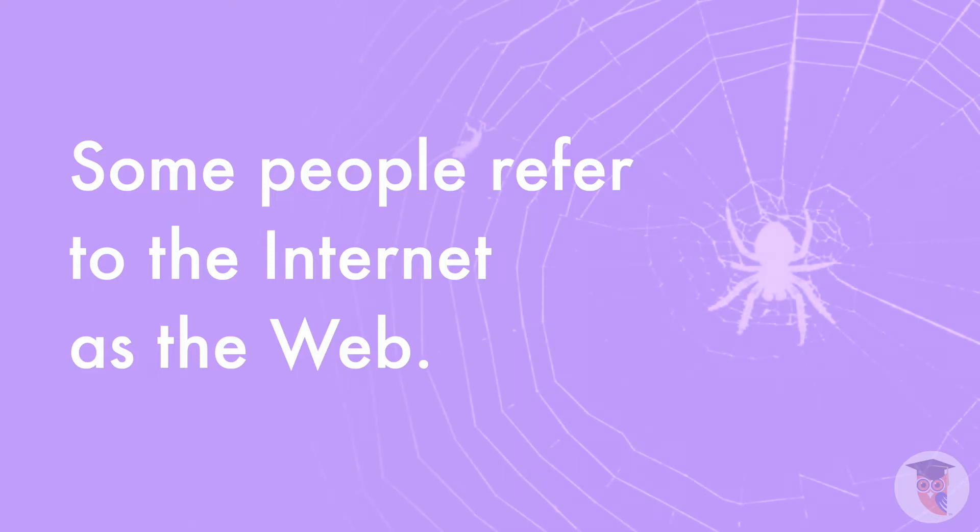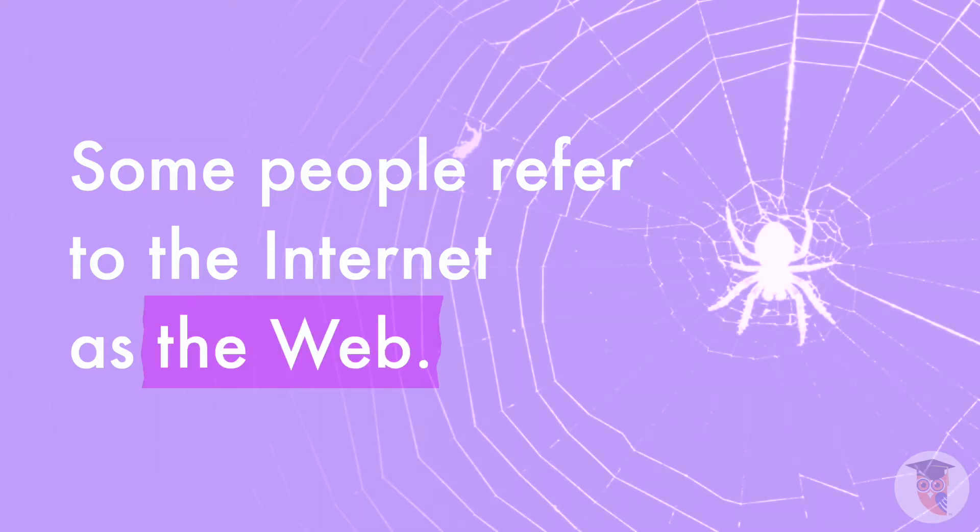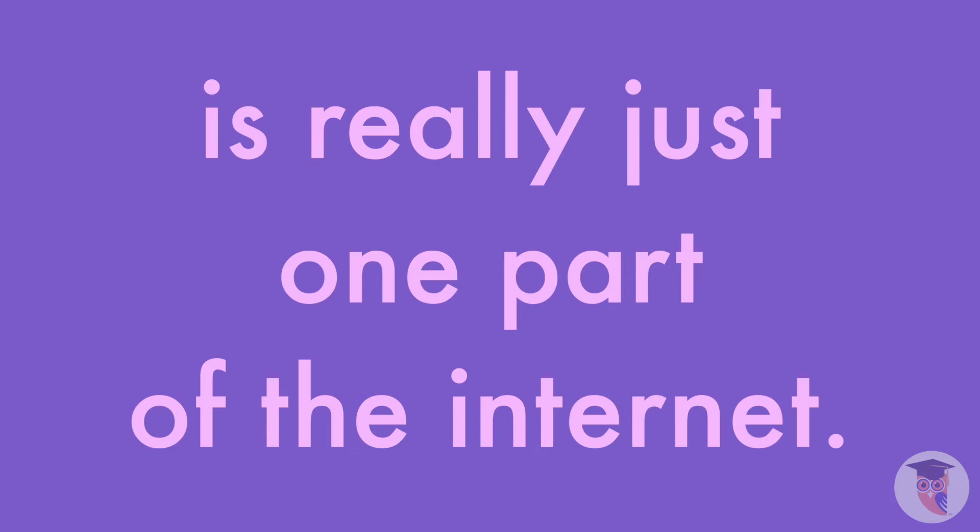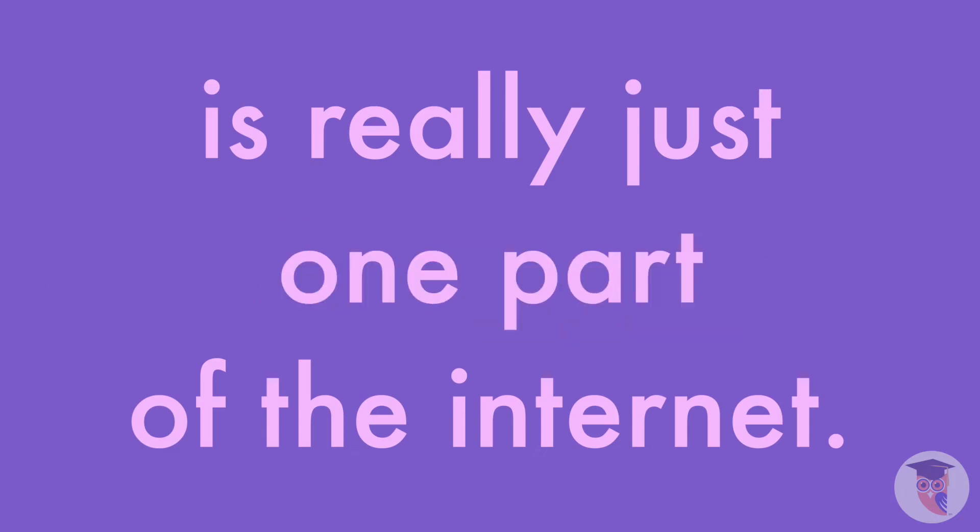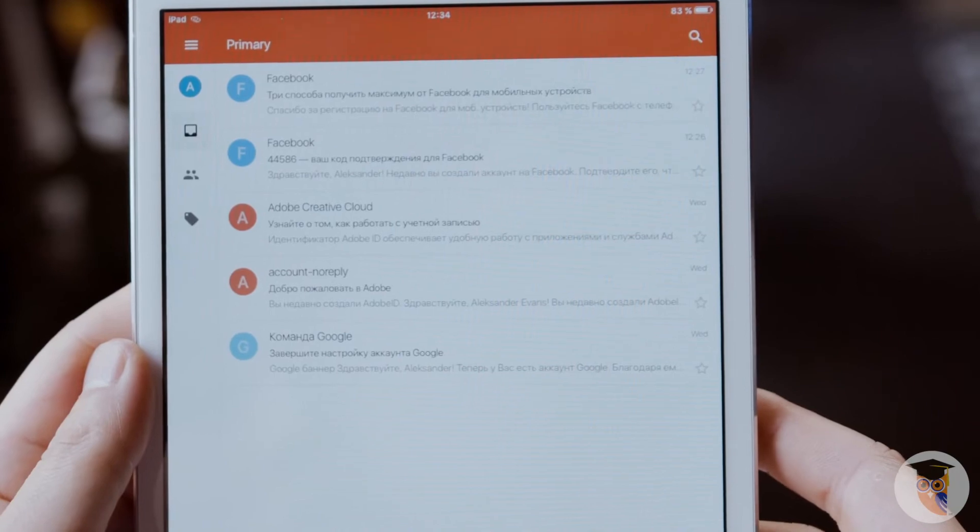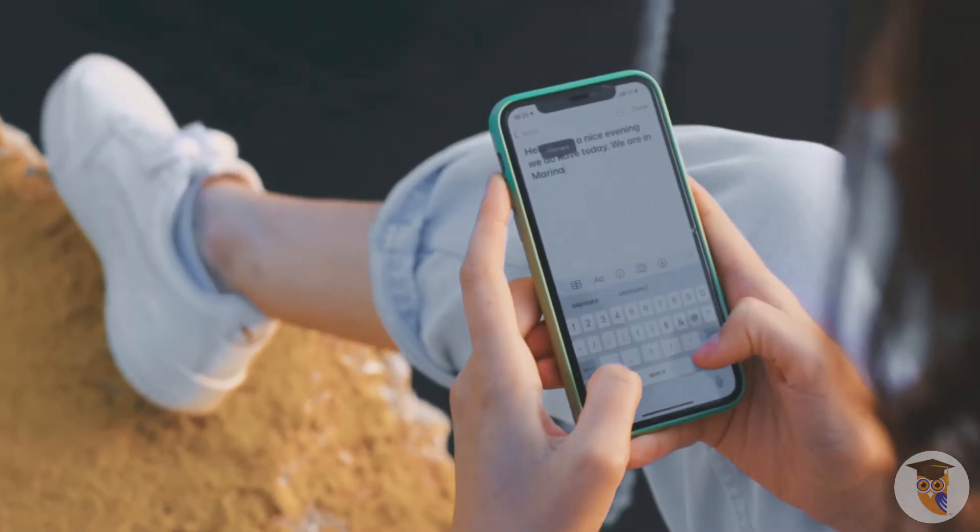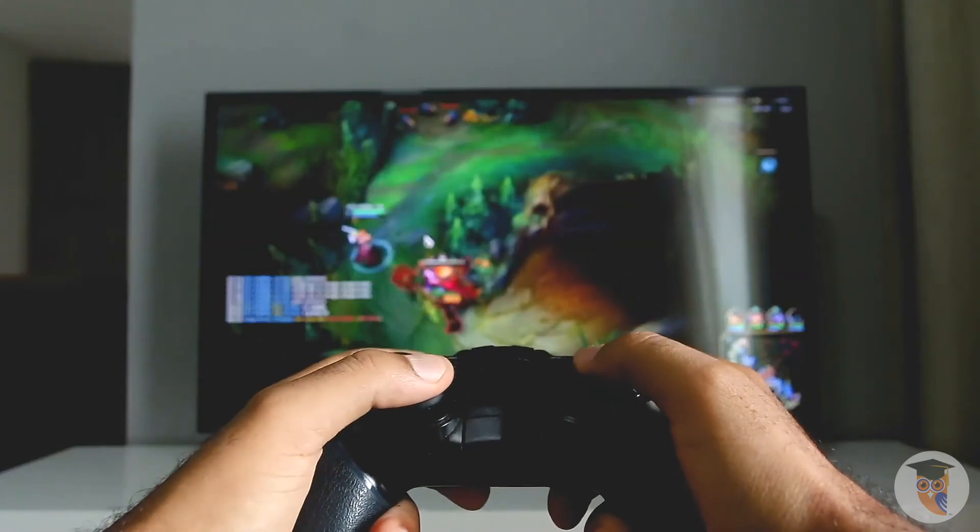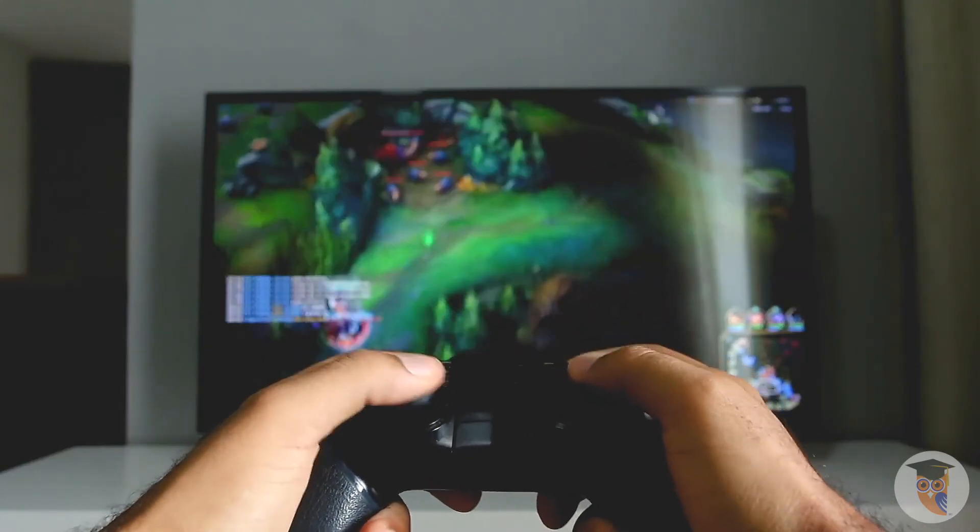Some people refer to the internet as the web. While the terms internet and web are used interchangeably, the web, more formally known as the World Wide Web, is really just one part of the internet. The internet is broader because it includes email, instant messaging, online gaming, and much more.